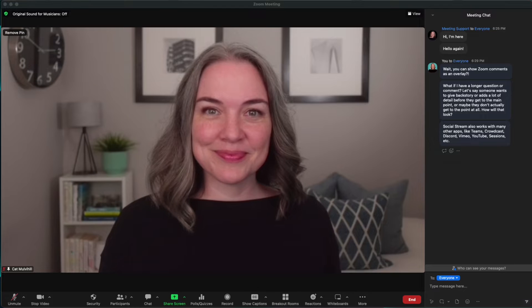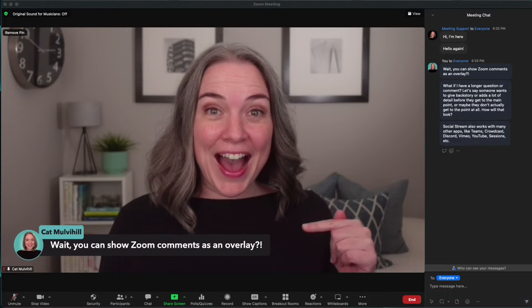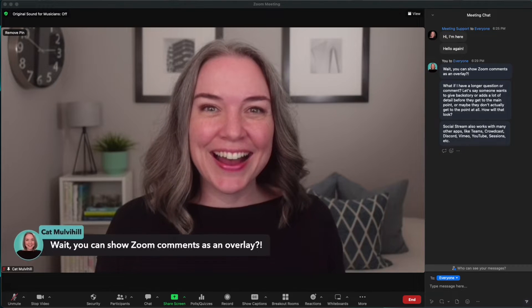Have you ever wished that you could pull a Zoom chat comment or question up onto your screen so that you can show it while you talk about it in Zoom? Well, it turns out you can, and that is what we are covering today.